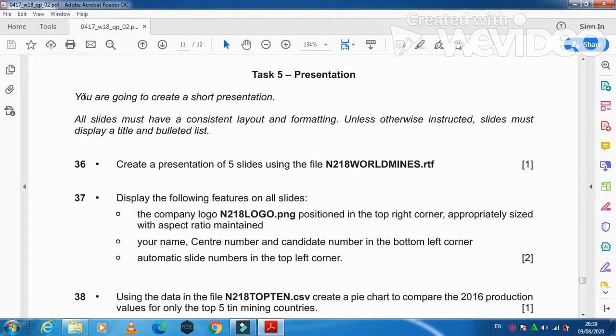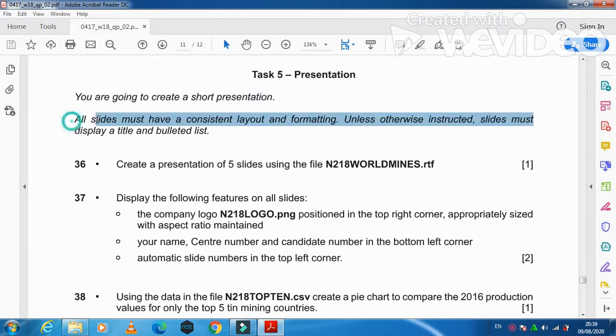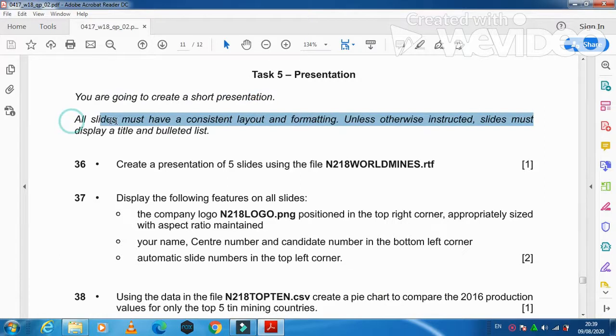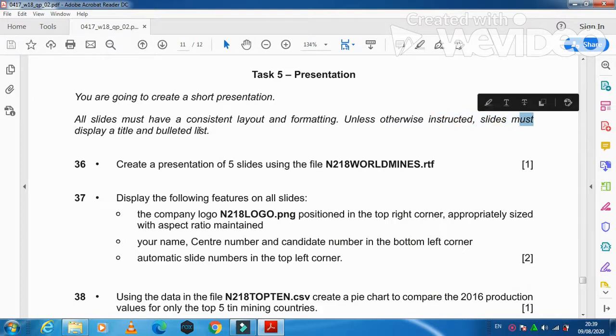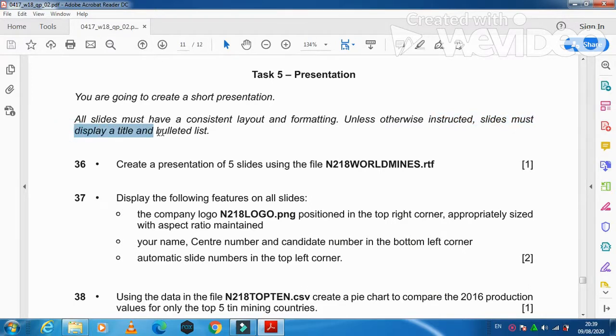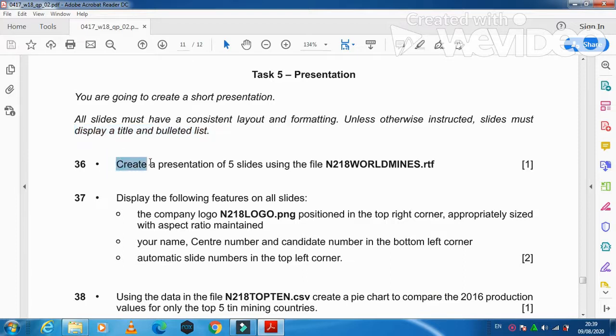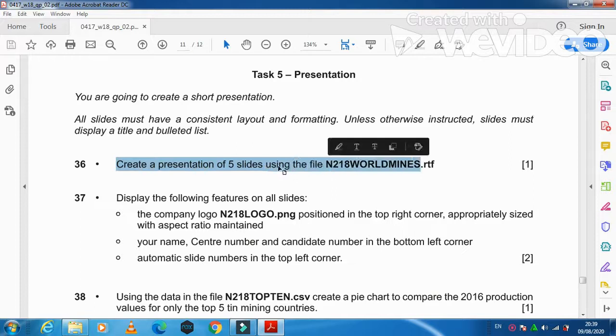What they have mentioned here is that you are going to create a short presentation. Our site must have a consistent layout and formatting. Unless otherwise instructed, slides must display a title and bulleted list. Create a presentation of five slides using the file N218WORLDMINES.rtf.